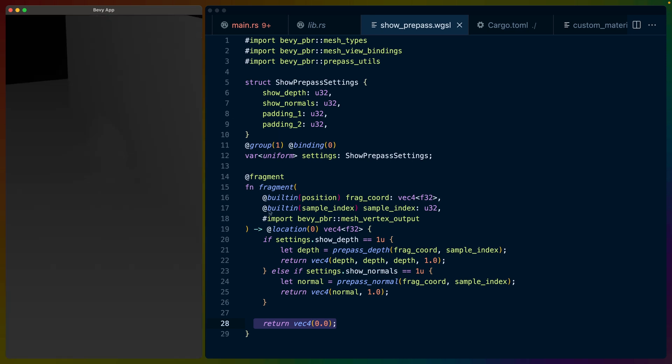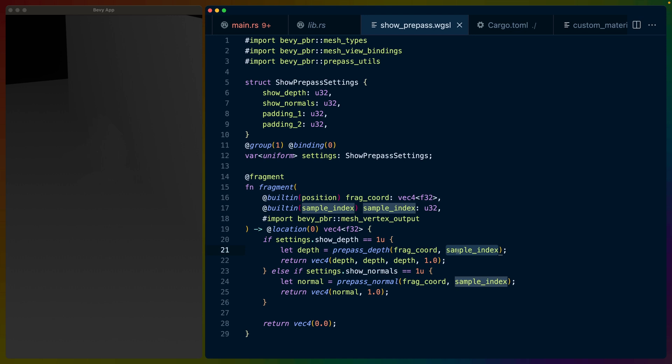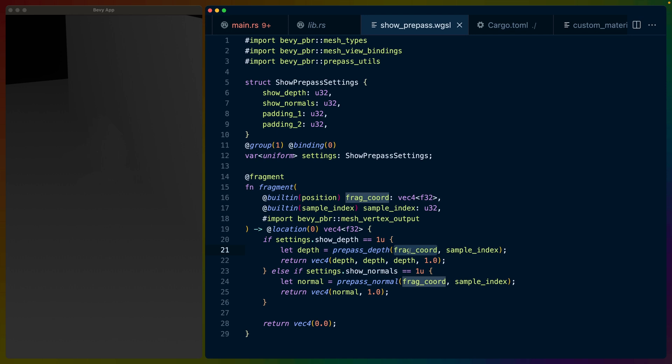If we hit space, we see the depth buffer and we can access the depth buffer using the frag coord, which is the position of the spot that we're rendering and the sample index. I don't have a good explanation for sample index, that's something I need to look into more. But I do know that for the position for this prepass depth texture, it only uses the X and the Y coordinates.